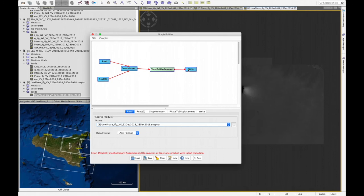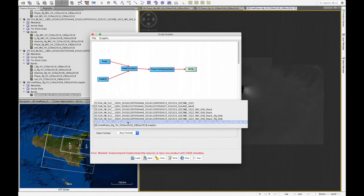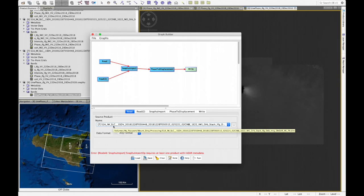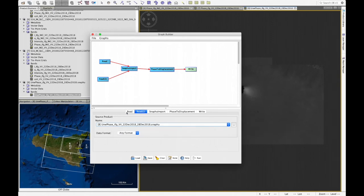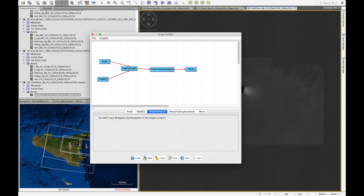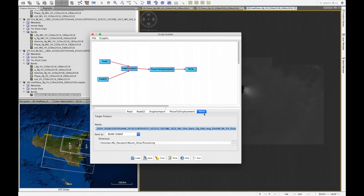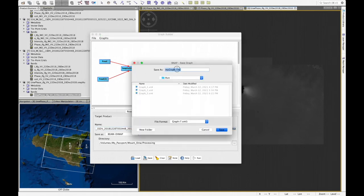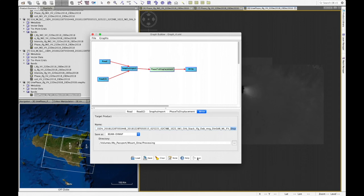Once the graph is set up, we configure the operators. We read in product 7, which was the output from the previous stage, and in the second read operator we load the unwrapped phase. In SNAPHU Import, there is no need to check the checkbox. Phase to Displacement has no parameters. We write the output — the suffix for displacement is added automatically. We save the graph as graph4 and run it.